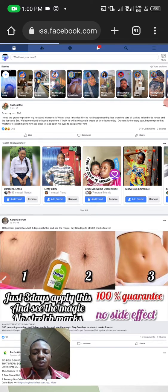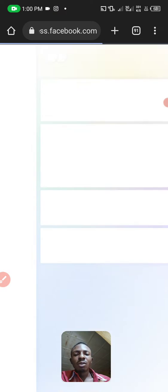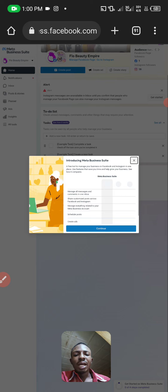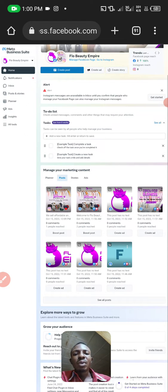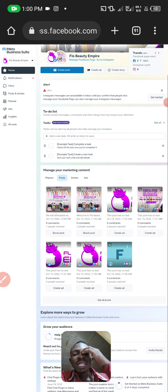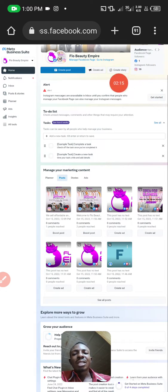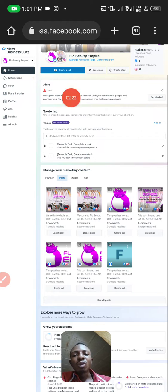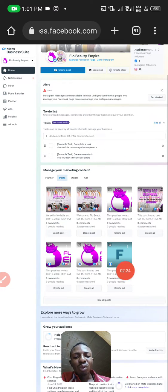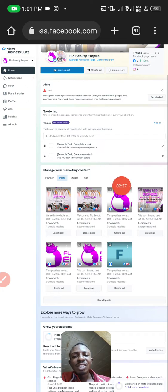Allow it to load. Once it loads, it will either take you to this page or to the Business Manager page. This page here is not the Business Manager page — this is the Business Suite. If you look at the screen you can see 'Meta Business Suite,' and you can see your Facebook posts, comments, likes, and reactions. Just know that this is Business Suite, not Business Manager.